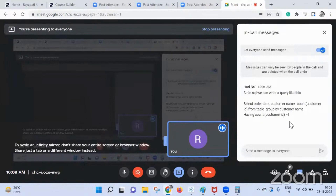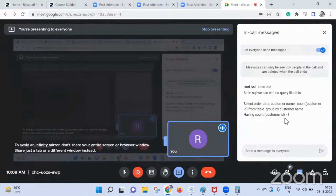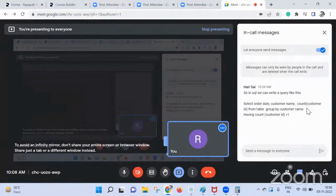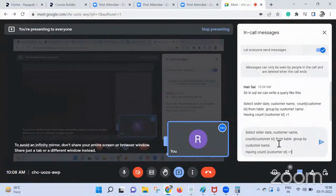No, you cannot, because what happened to order date? You have to put order date as order. Harisai, the query that you gave — you can use HAVING COUNT of customer rating greater than one, yes you can, but in your SELECT list there is a field called order date which is missing in your GROUP BY clause. So this query will not work. The perfect answer for this is this.